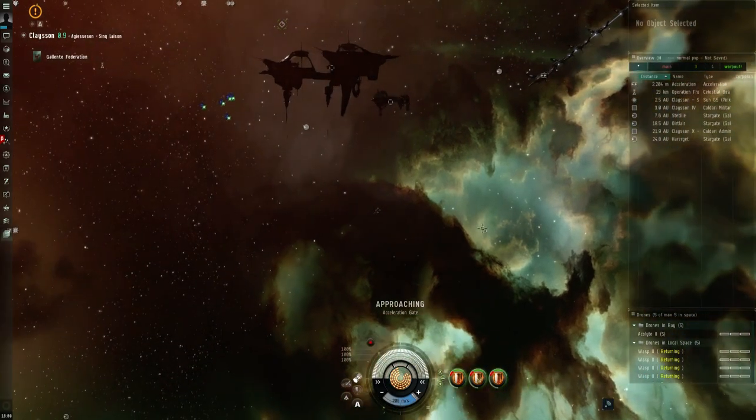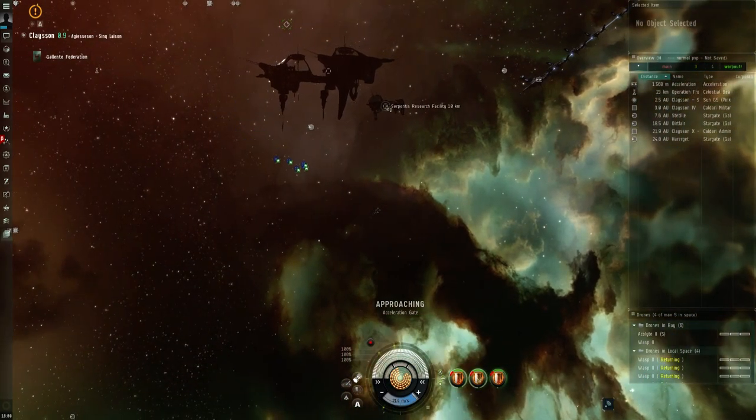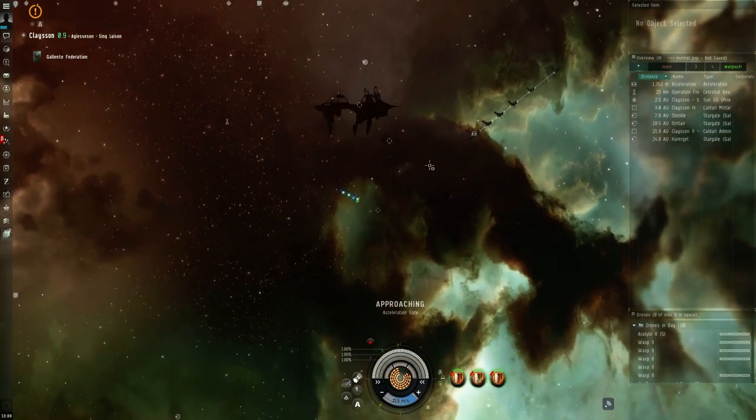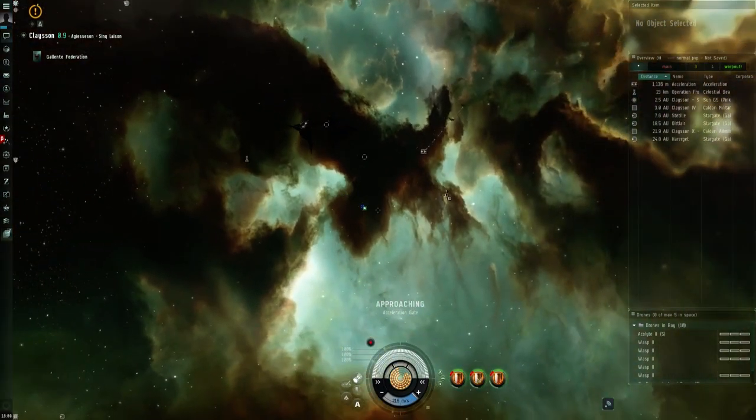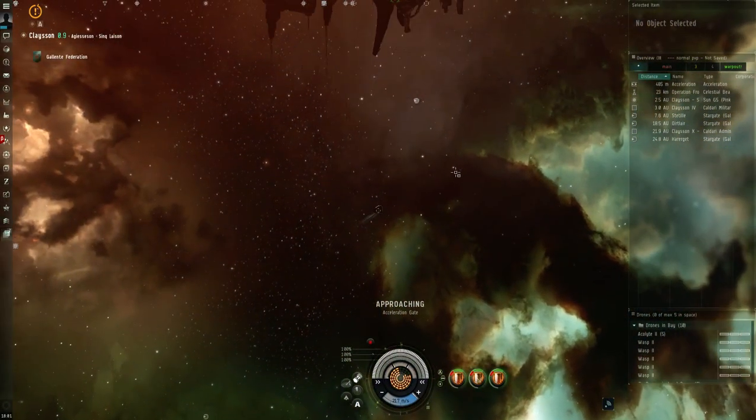Okay, so that's the first pocket done. All these structures here, the fortress and the Serpentis research facility, last time I tried they weren't destructible, so I'm not even going to bother this time.